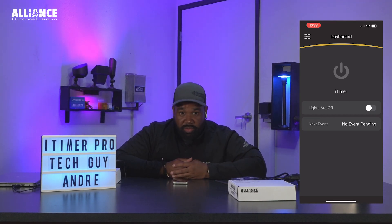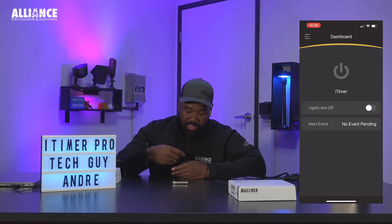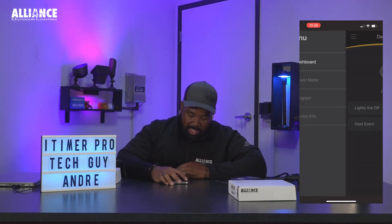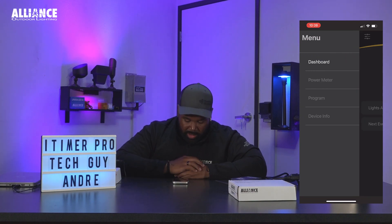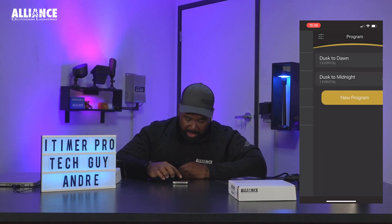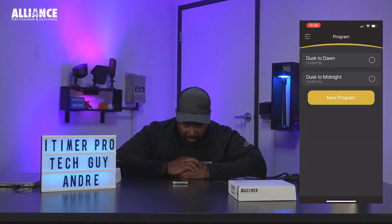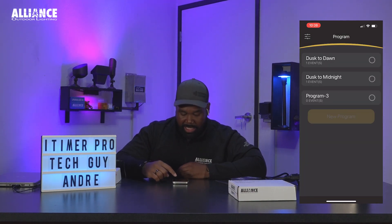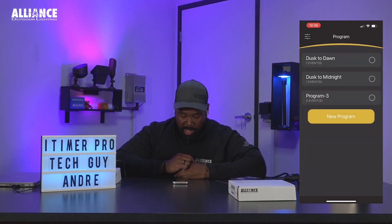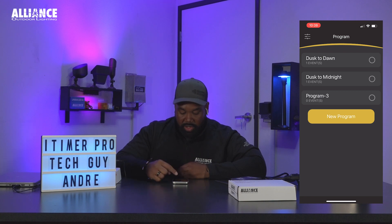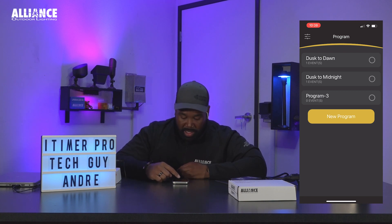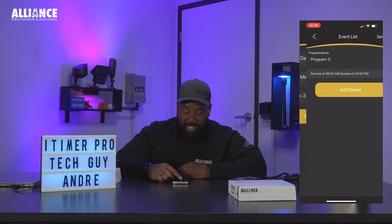To create a custom program, just hit the menu button in the top left corner, select Programs, and tap New Program. From here you'll see Program 3 pop up on the screen and you're going to tap on that tab.